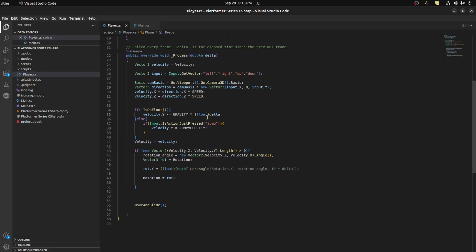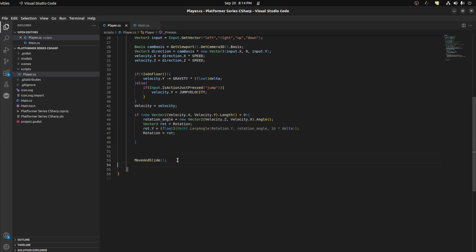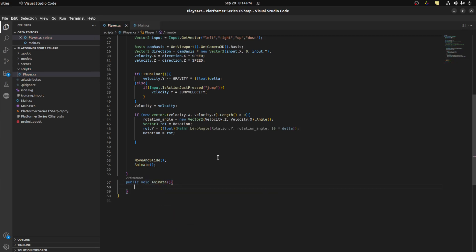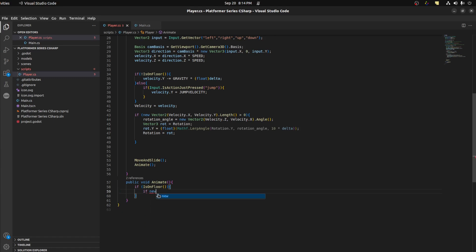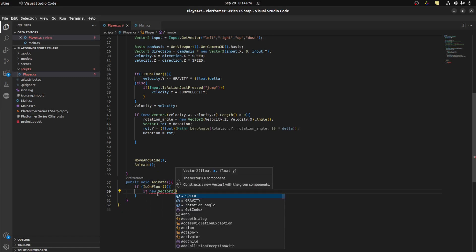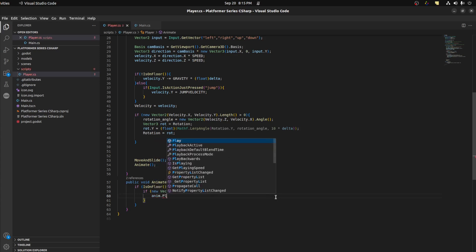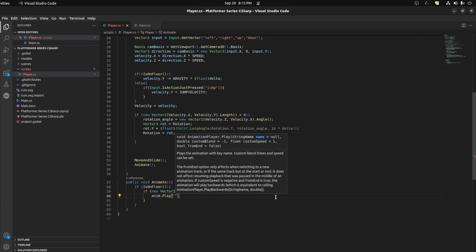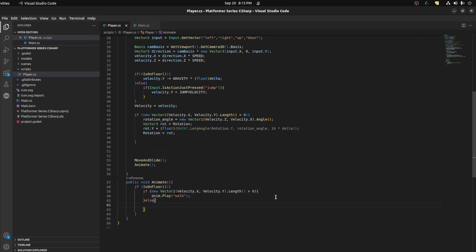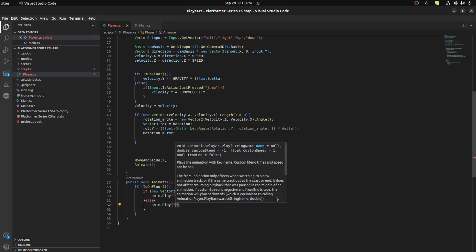Now we could go down here and create a function to handle animations. Let's call it Animate — public void Animate. So first you want to check if IsOnFloor. If new Vector2(velocity.x, velocity.z).length is greater than 0, that means he's walking, so we say anim.Play("Walk"). Else you want to play idle, so anim.Play("Idle").